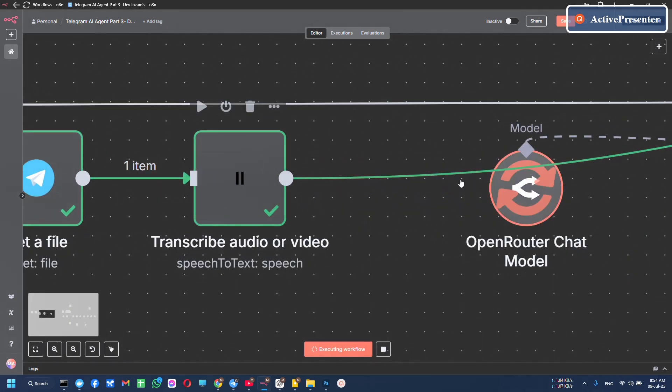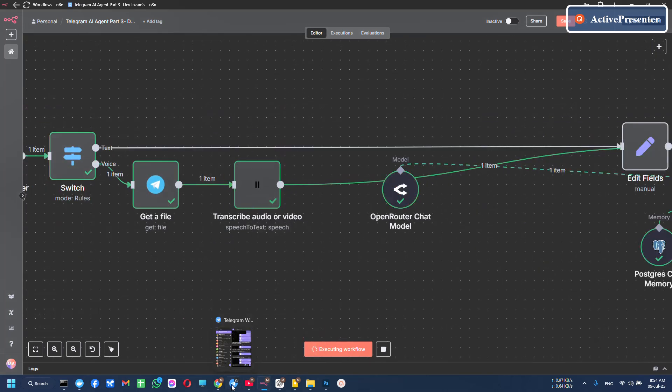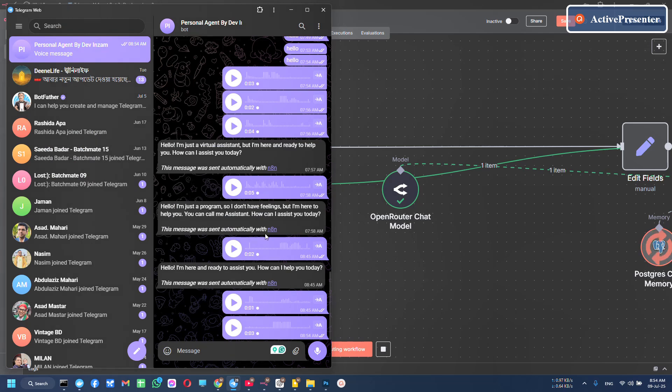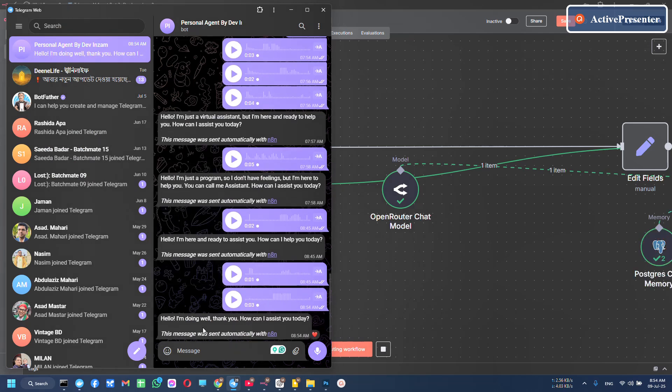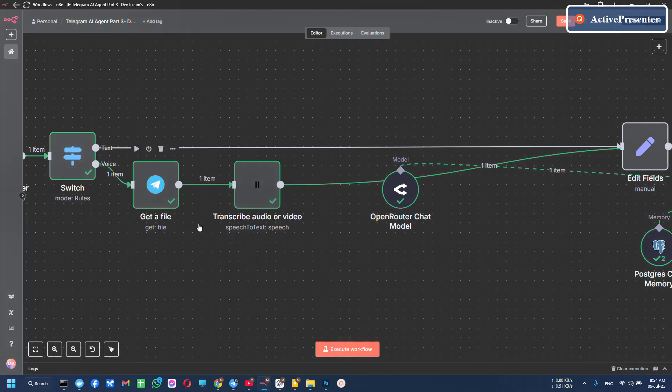You don't need OpenAI audio desktop tool. You can use this. Let's check it out. And he replied: Hello, I am doing well. Thank you. How can I assist you today? This is working perfectly.